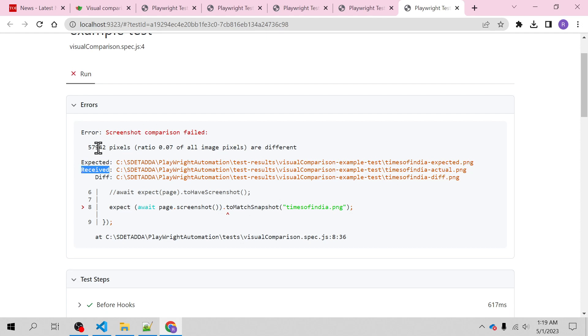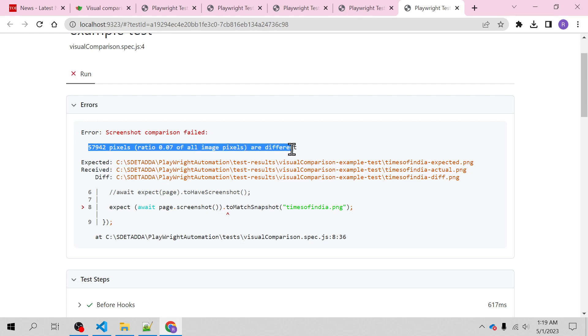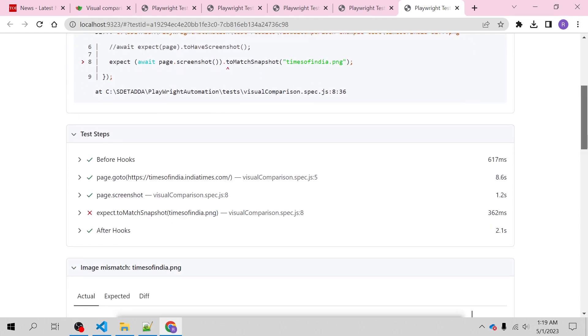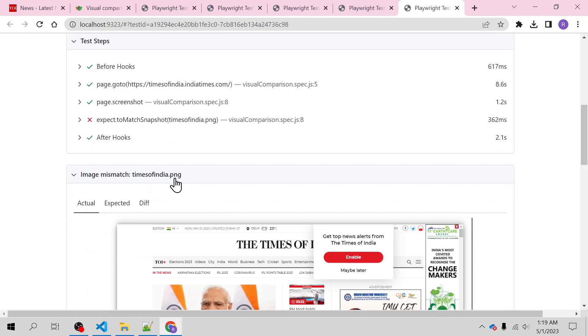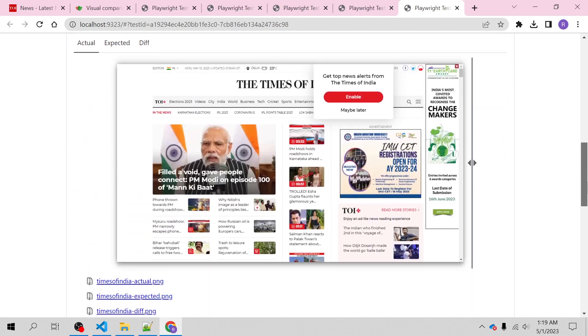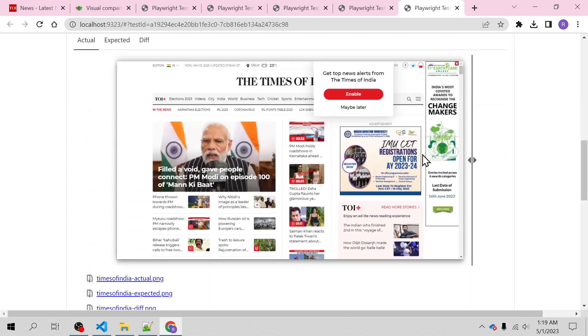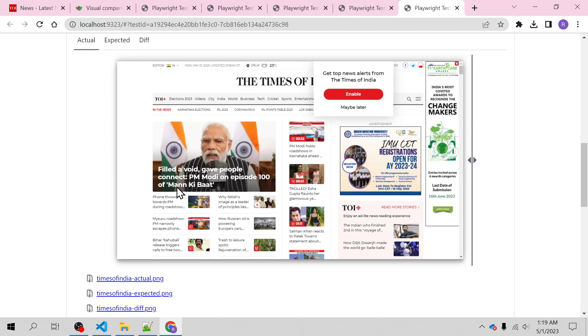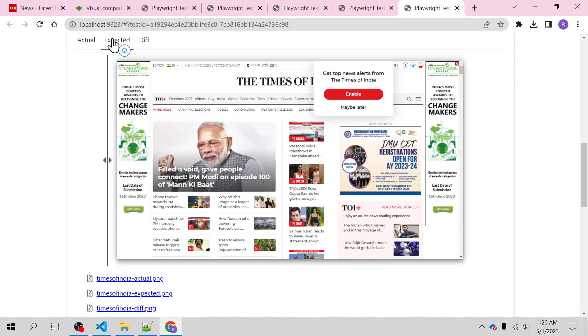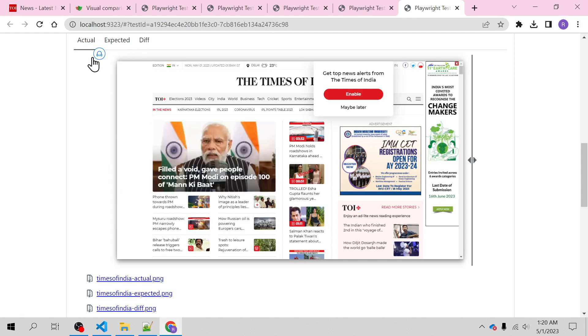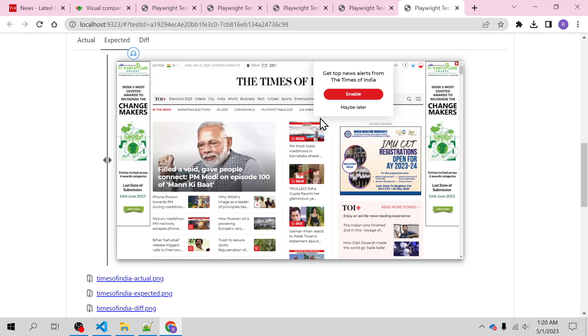We are expecting this particular screenshot - see the ads - and actually this was a screenshot which was taken for the first time when it reported that the screenshot doesn't exist. Silently it actually captured this. Now the second time, actual is this which we saw and expectation is this.